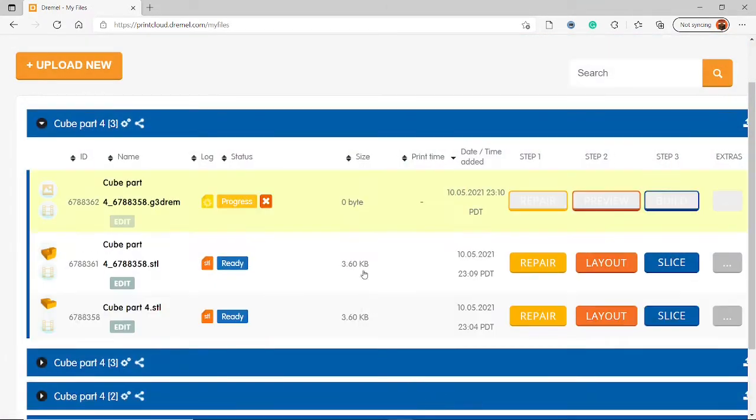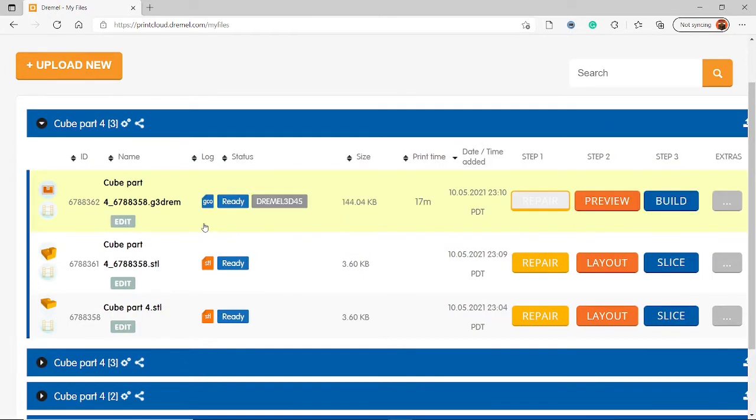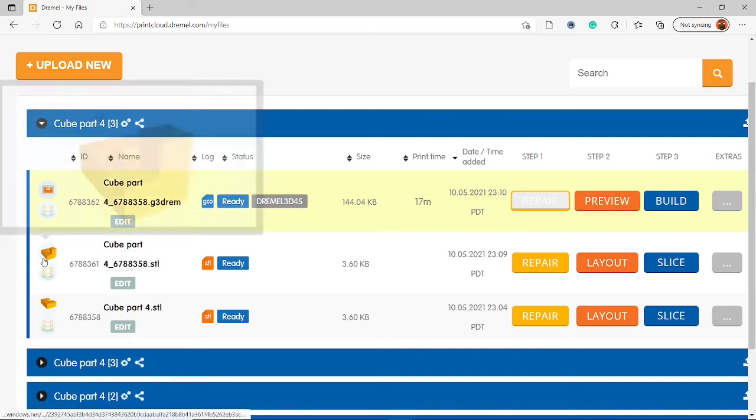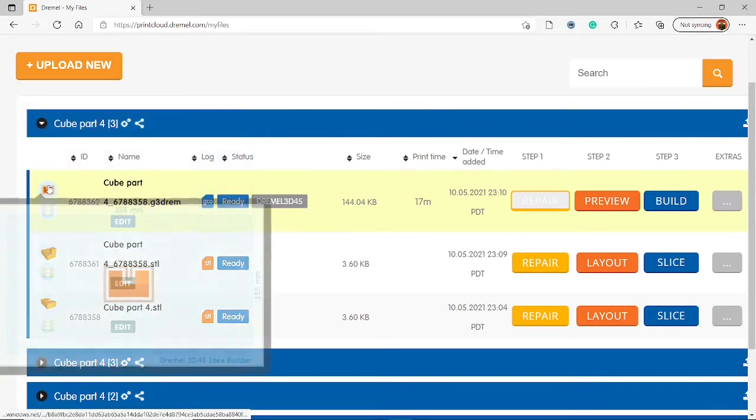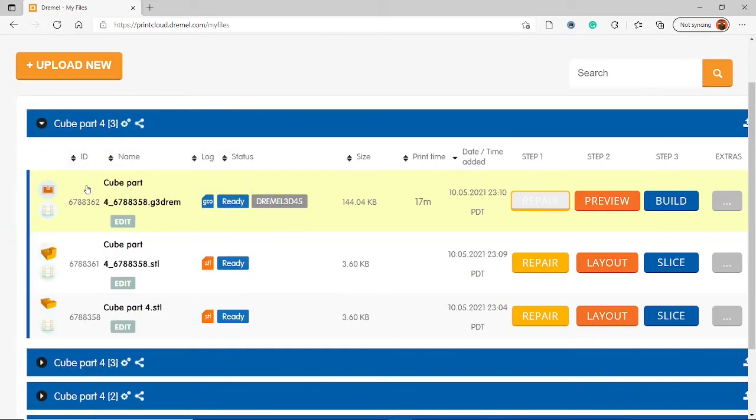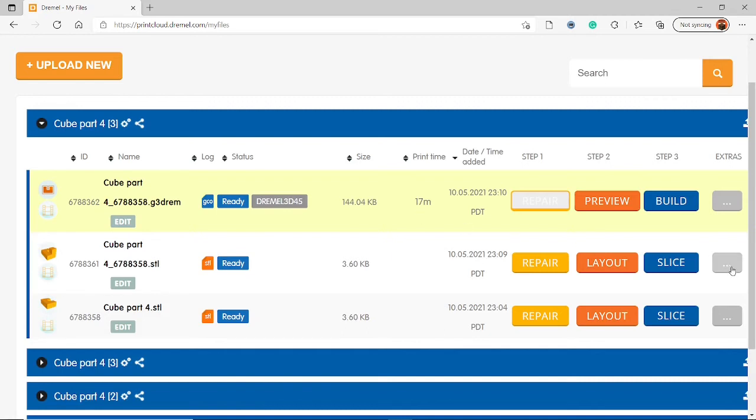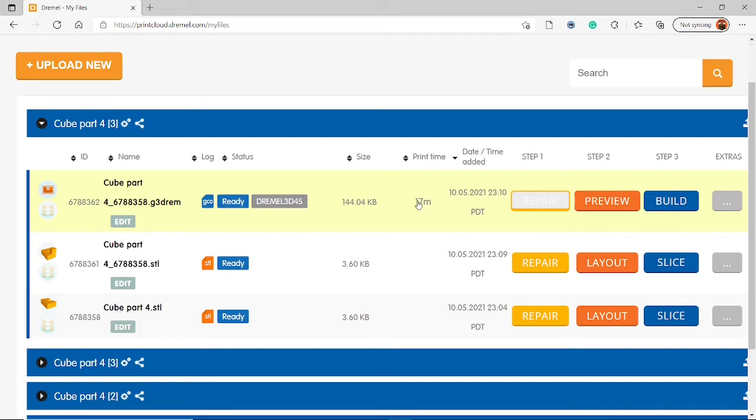And it will load for a second and load up a new file called a g3drem file. Now this is just a 3D model of our cube, but this is like it actually designs all the 3D printing moves and stuff that the 3D printer will have to do, and it's a lot bigger. That's what the slicing was doing. This is the print time right here, mine's 17 minutes. It shouldn't be any more than 20 minutes. If it is, then you probably put incorrect things in the Slice menu, so make sure you didn't mess around with those sliders, and it is in Eco Draft.